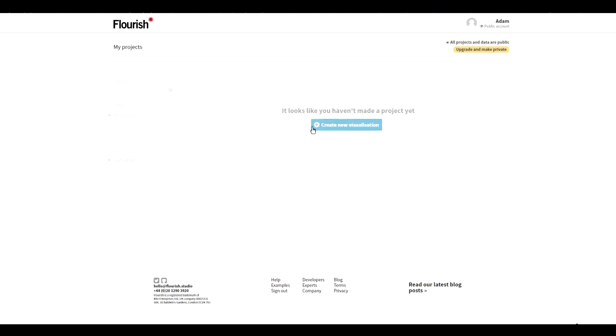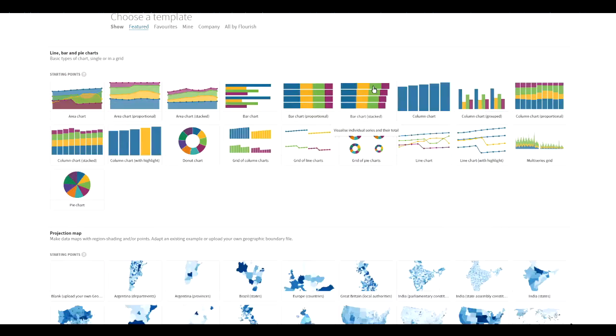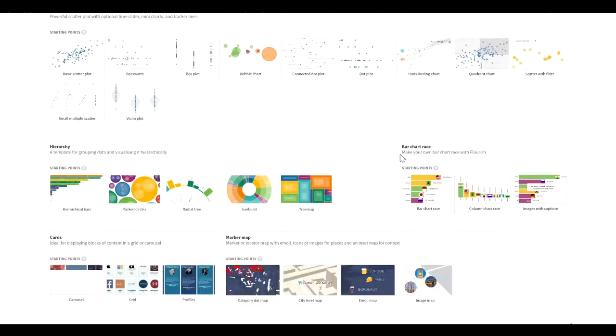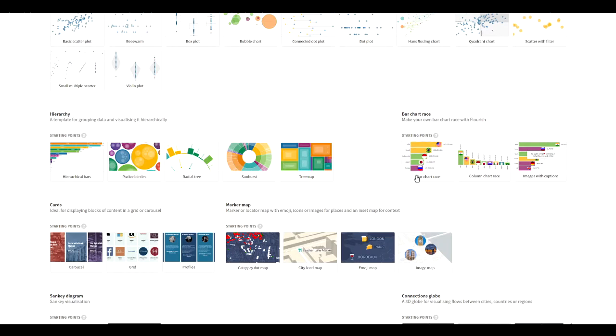Once you sign in, you'll be presented with this page. All you do is create a new visualization. Then you scroll down and go all the way down to bar chart race and click on the bar chart race right here.